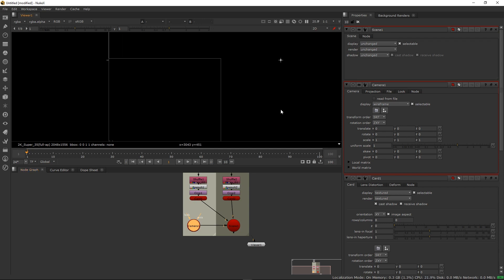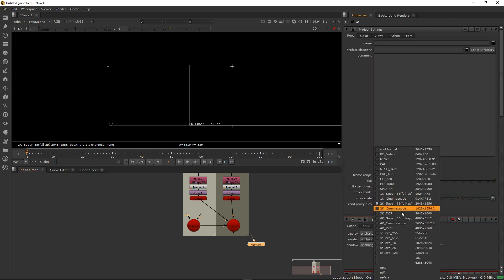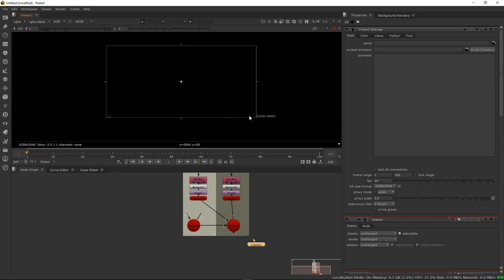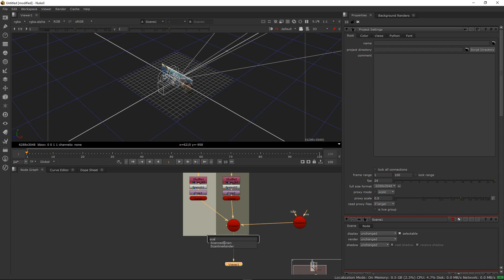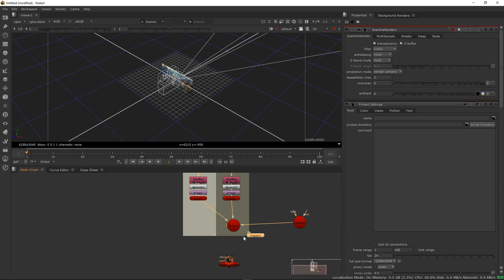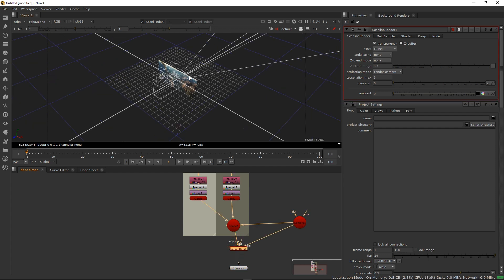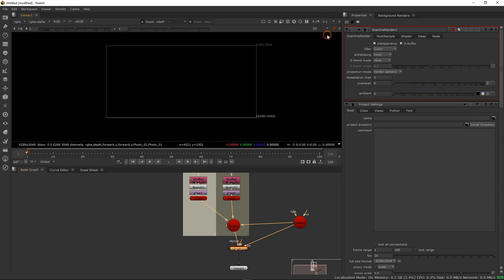Let's change it to the side that I did my matte painting in Photoshop and then connect it. I need a scan line render. Scan line render, there we go. And this is the simple way you can view your 3D.